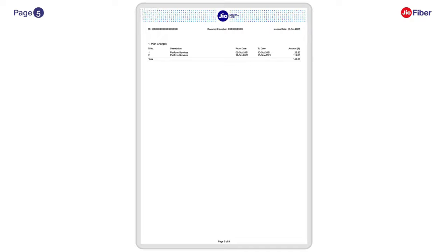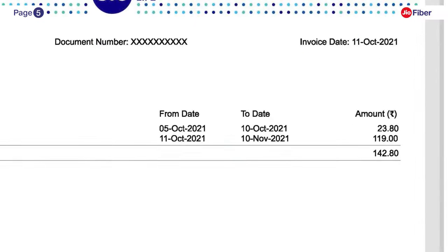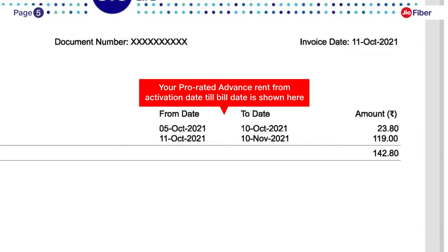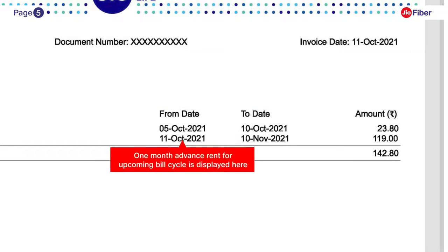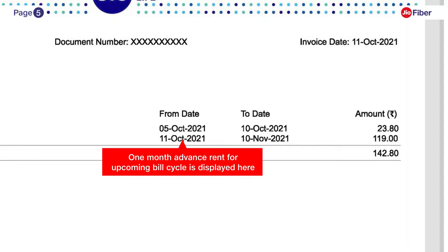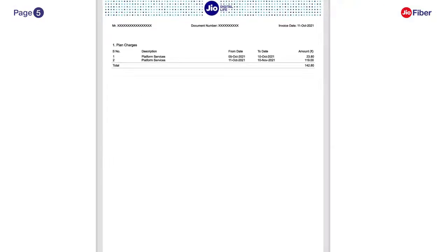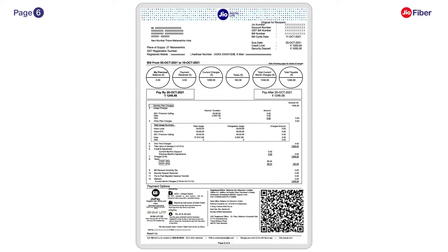In plan charges on page 5, you can view your prorated advance rent from the activation date to bill date in description 1. Description 2 will showcase the one month advance rent for the upcoming bill cycle.